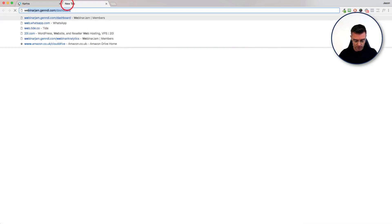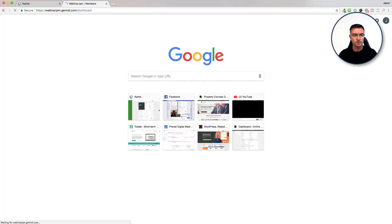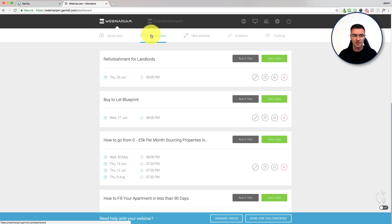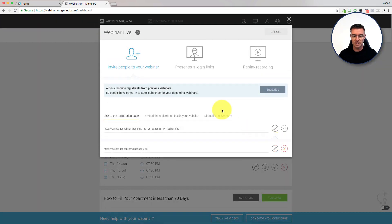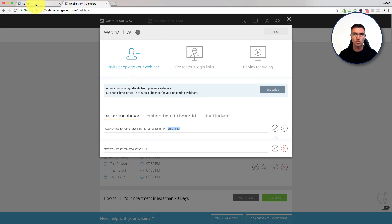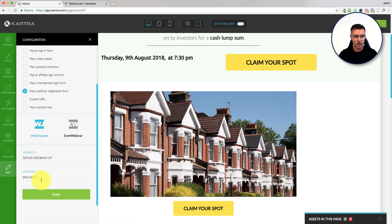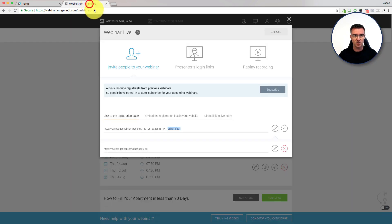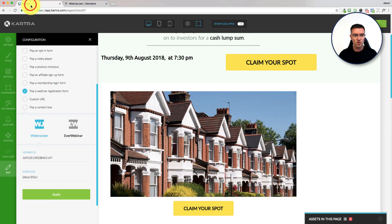If we open up Webinar Jam, I'll show you where you can get this. When you've set up your webinar in Webinar Jam, just click on the green button that says 'your links' and you'll be able to see your membership ID, which is this long number here. Then there's a forward slash, and after that you've got the actual number of the webinar — the Webby code, which is the webinar code.